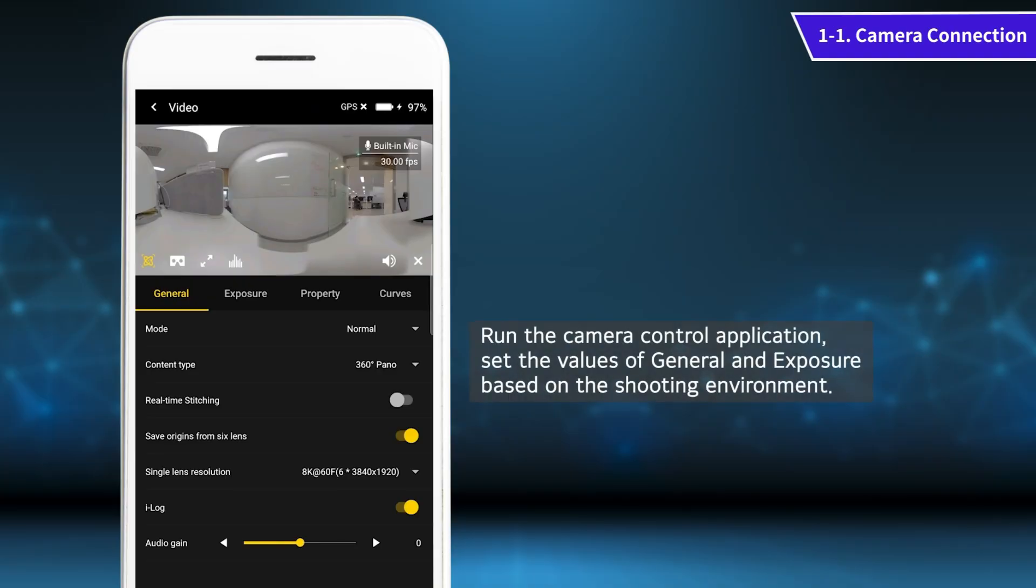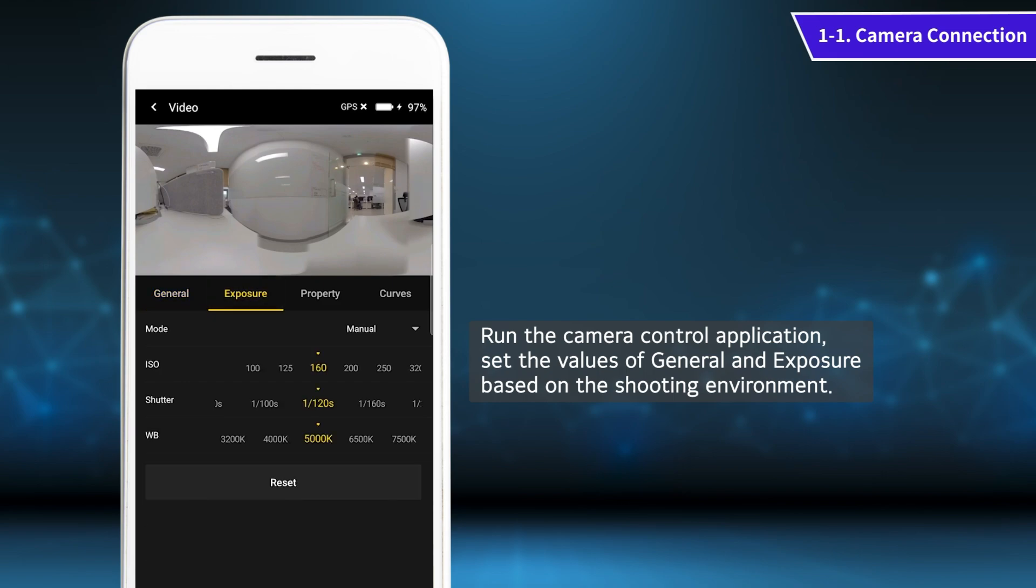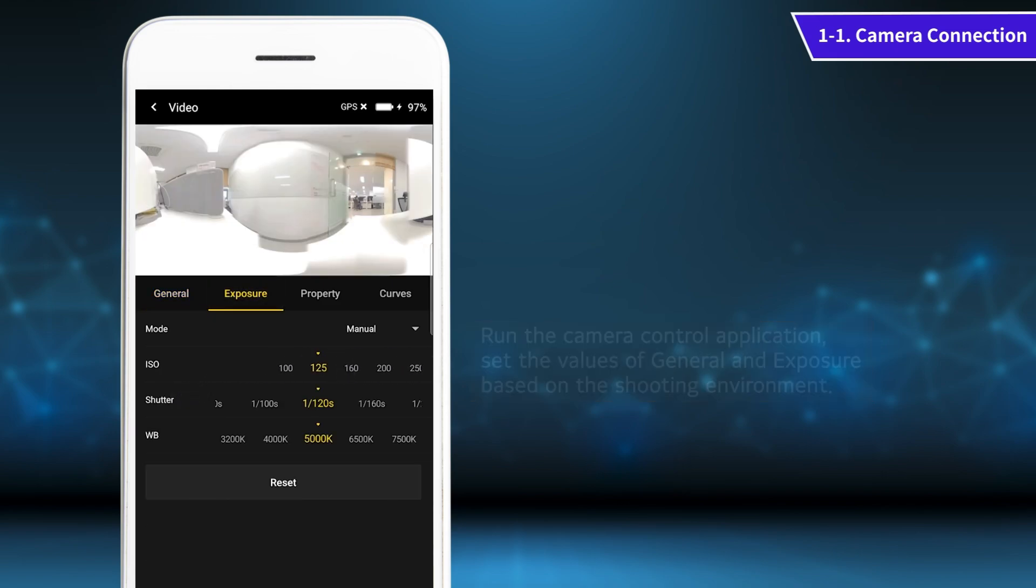Run the camera control application and set the values of General and Exposure based on the shooting environment.